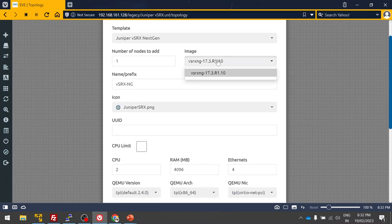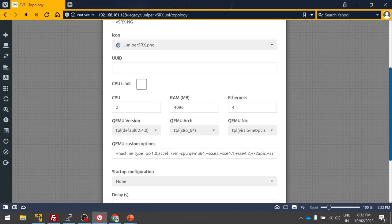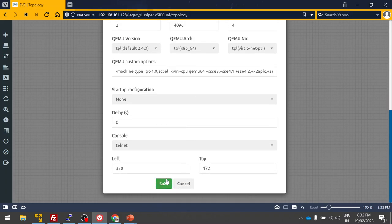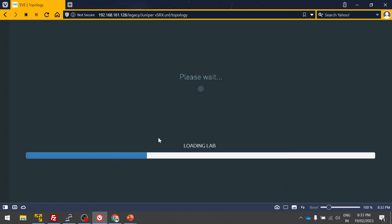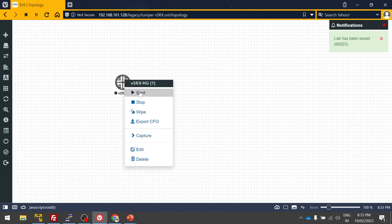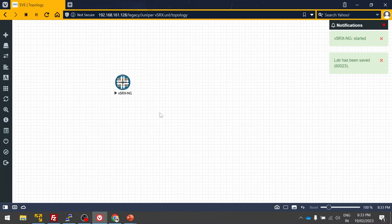Here you can see this is the image. If you have different versions of images you can drag and drop and select the image. You need two CPUs and 4GB of RAM to run this image. Let me save it. Right-click and start.